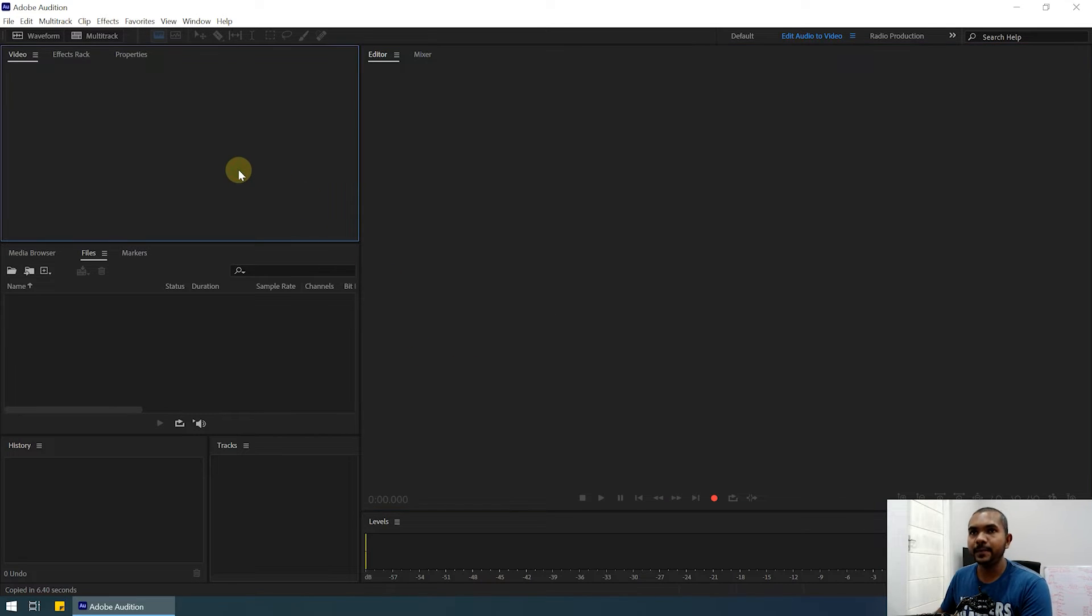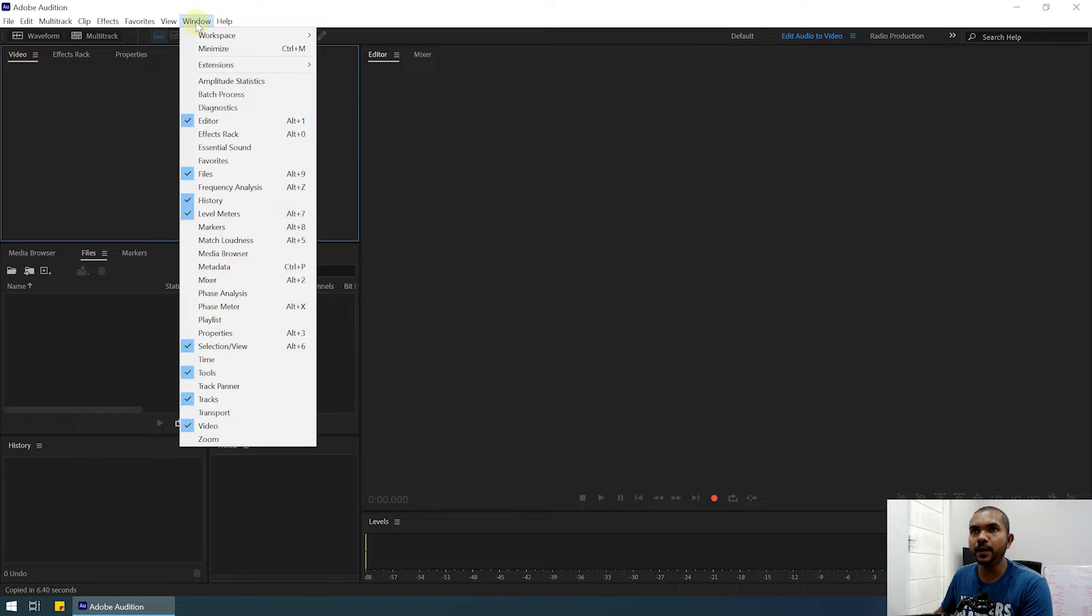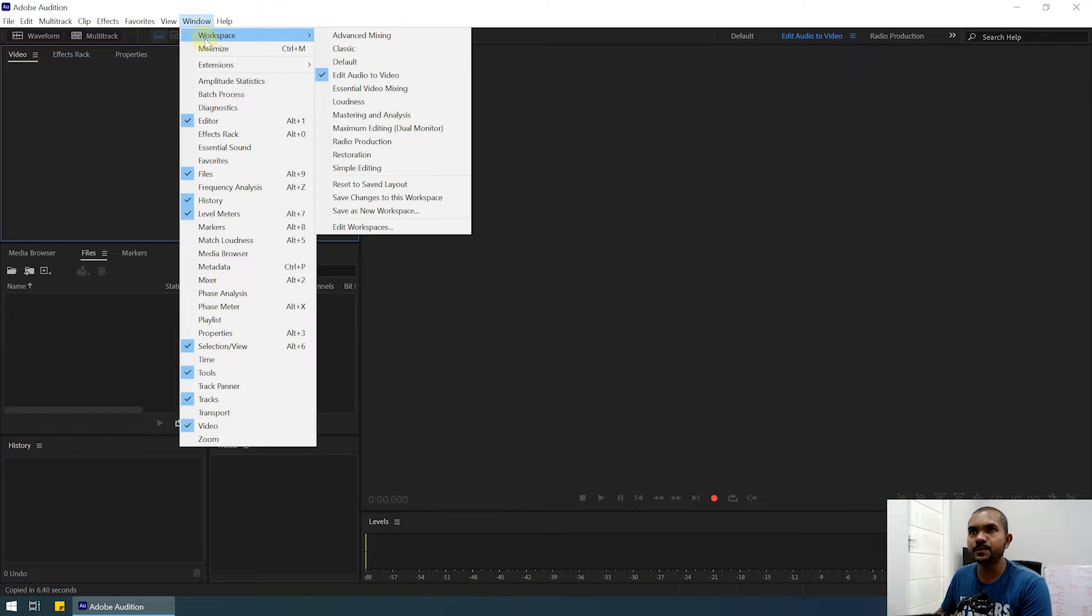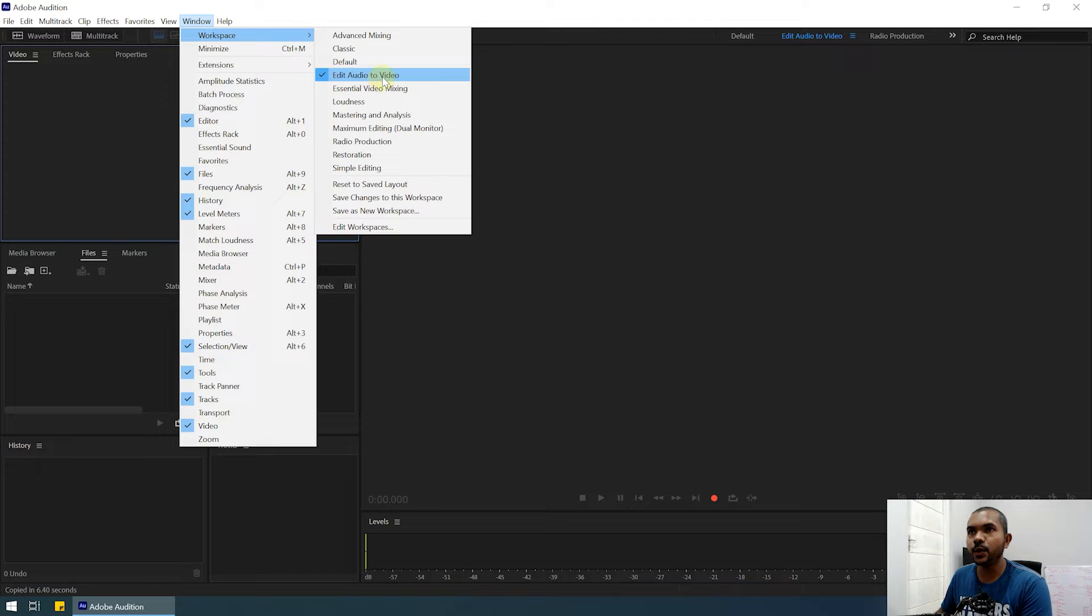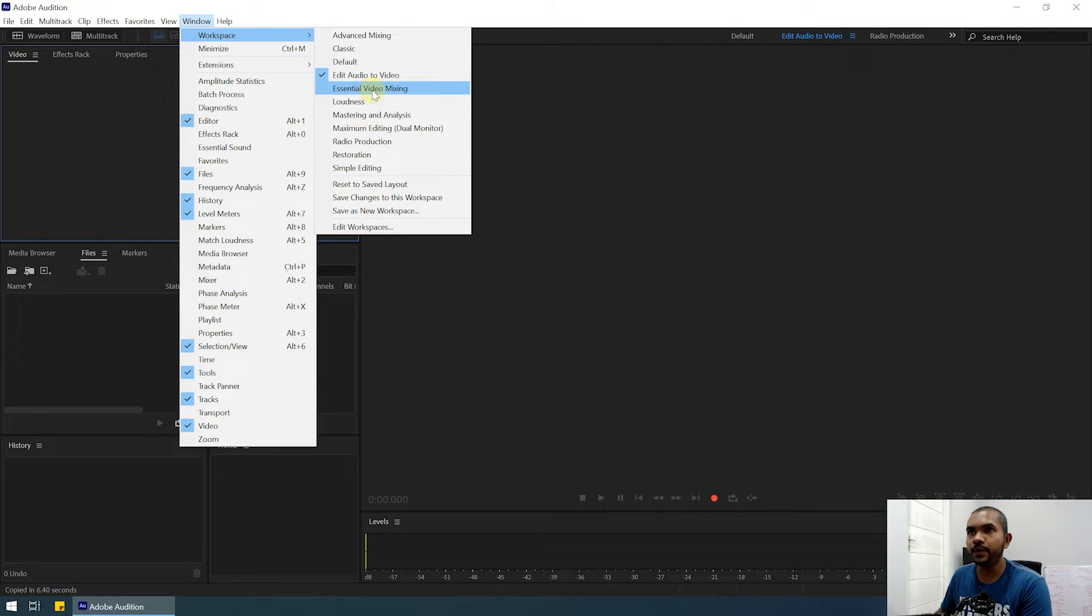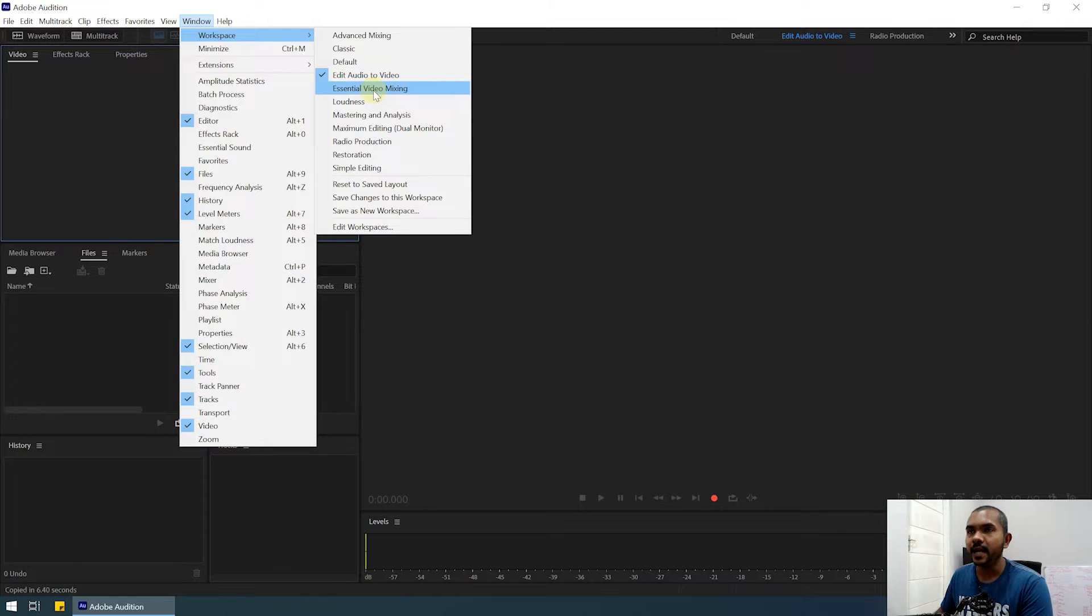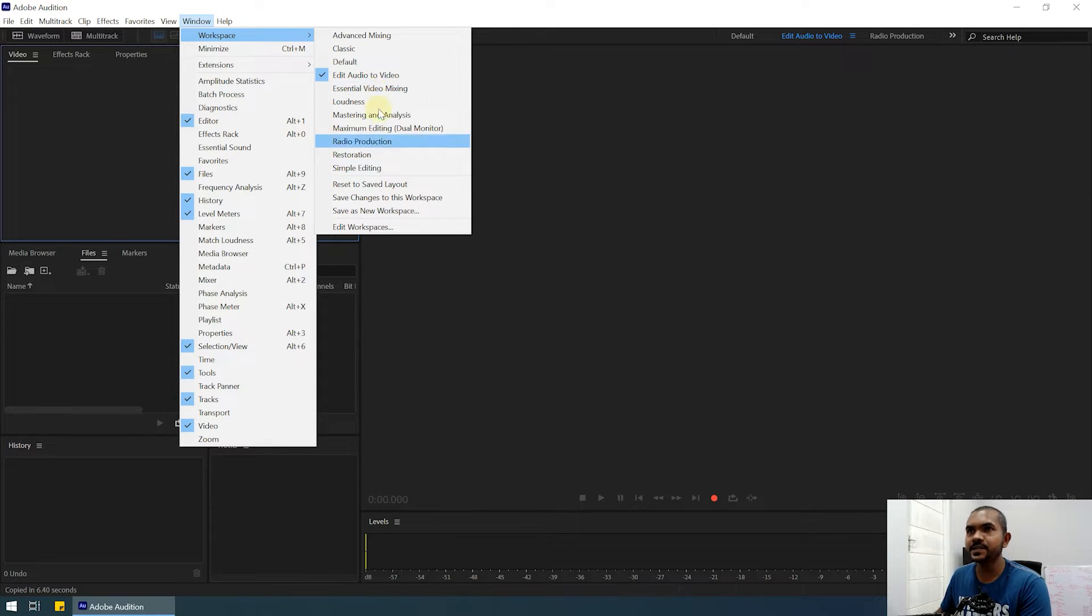Alright, so I am in Adobe Audition. If you go to the Window menu, you can see the workspace option. You need to switch to 'Edit Audio to Video' workspace, or you can use the 'Essential Video Mixing' workspace if you're sound designing for a movie. But in this case, I like 'Edit Audio to Video.'